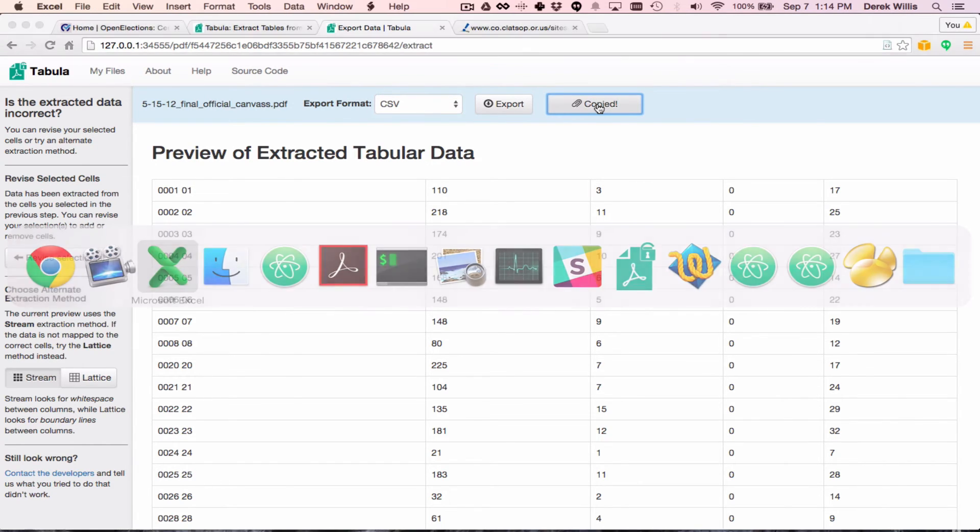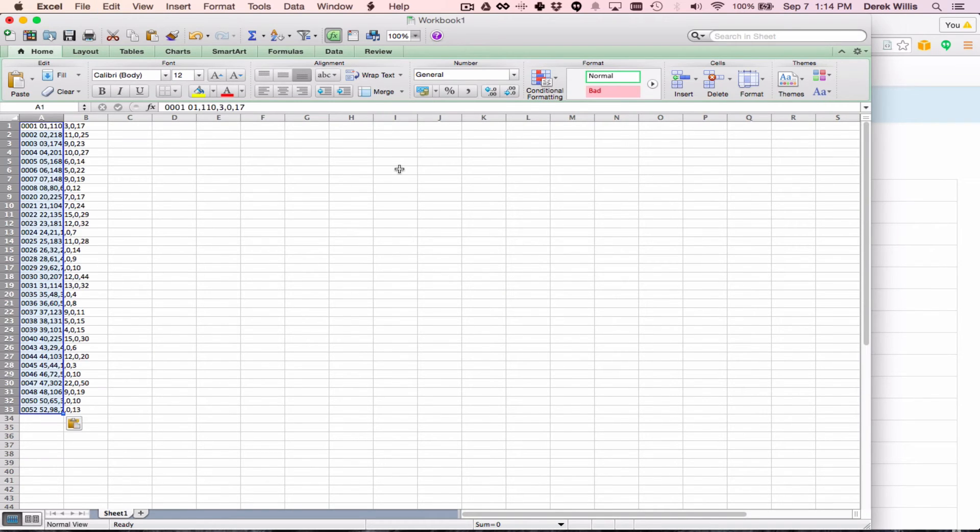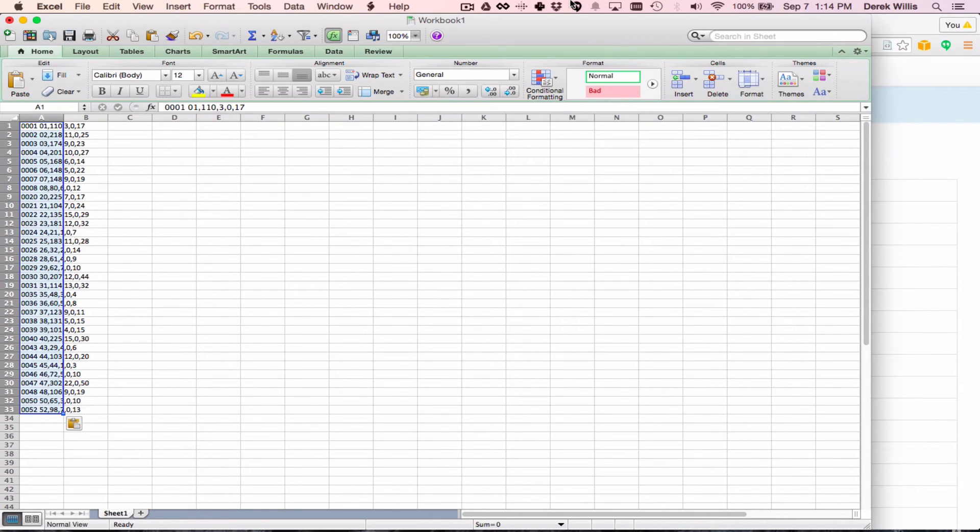Switch over to your spreadsheet and paste it in. Pasting the data into the new Excel sheet, you'll see that while it is separated by commas, you'll still need to use Excel's Text to Columns feature to split those columns.